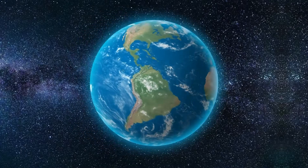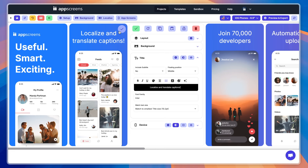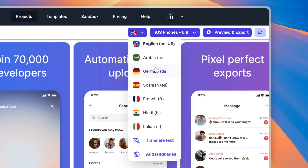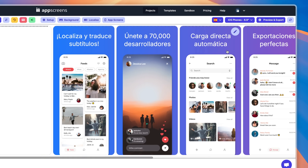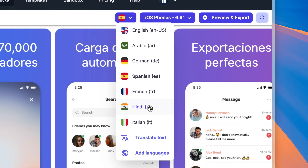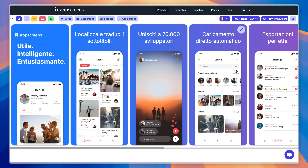Going global? We translate your text into over 70 languages, fitting it perfectly into your design. Your screenshots stay uniform, polished, and ready to boost conversions. No other tool does that.